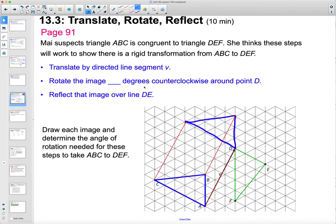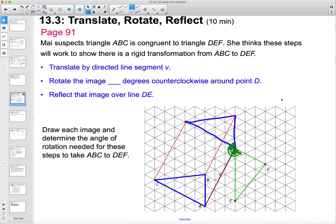Then it says rotate the image some degrees counterclockwise around point D. So now we're sitting on point D — how far do we have to rotate to get this to land on here? Looking at how many triangles: that's 60, another 60, another 60, and another 60. So 240 degrees counterclockwise should rotate that around.